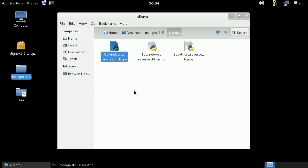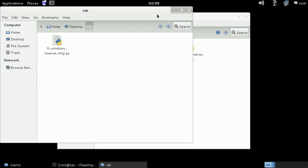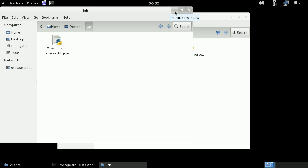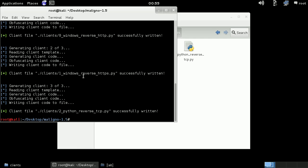And for the sake of this demonstration, I will deploy the client by a shared folder. We will run it directly with the Python script. We will see in other videos how we can do it with a binary made by PyInstaller. So the client is in place, let's start Maligno.